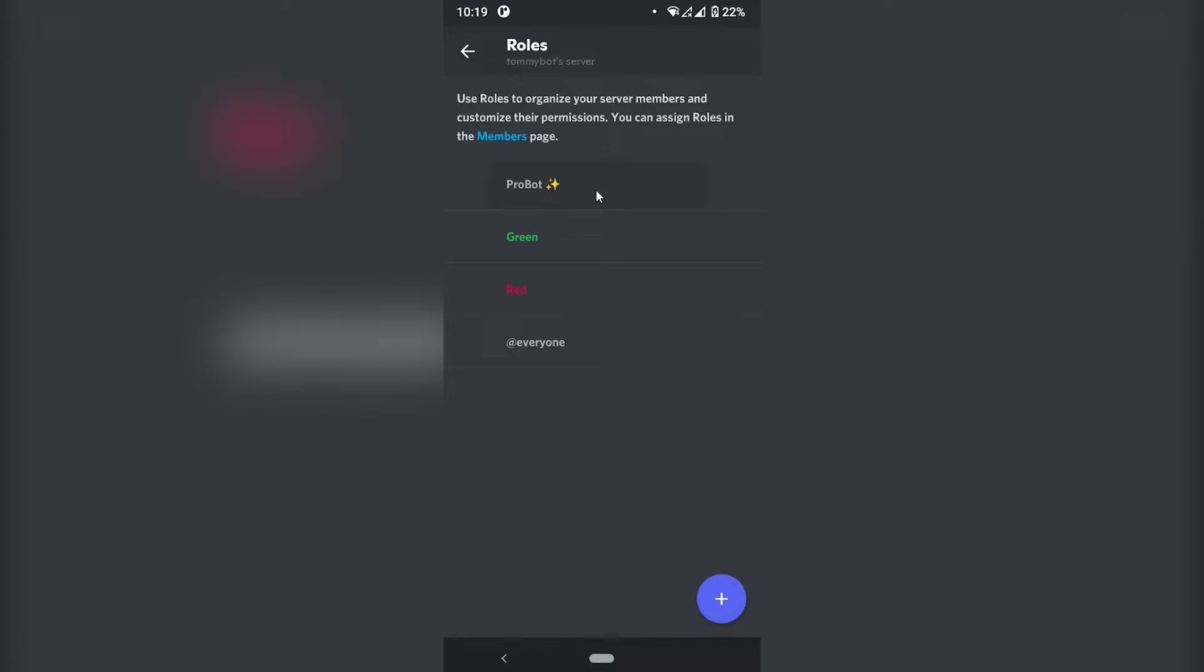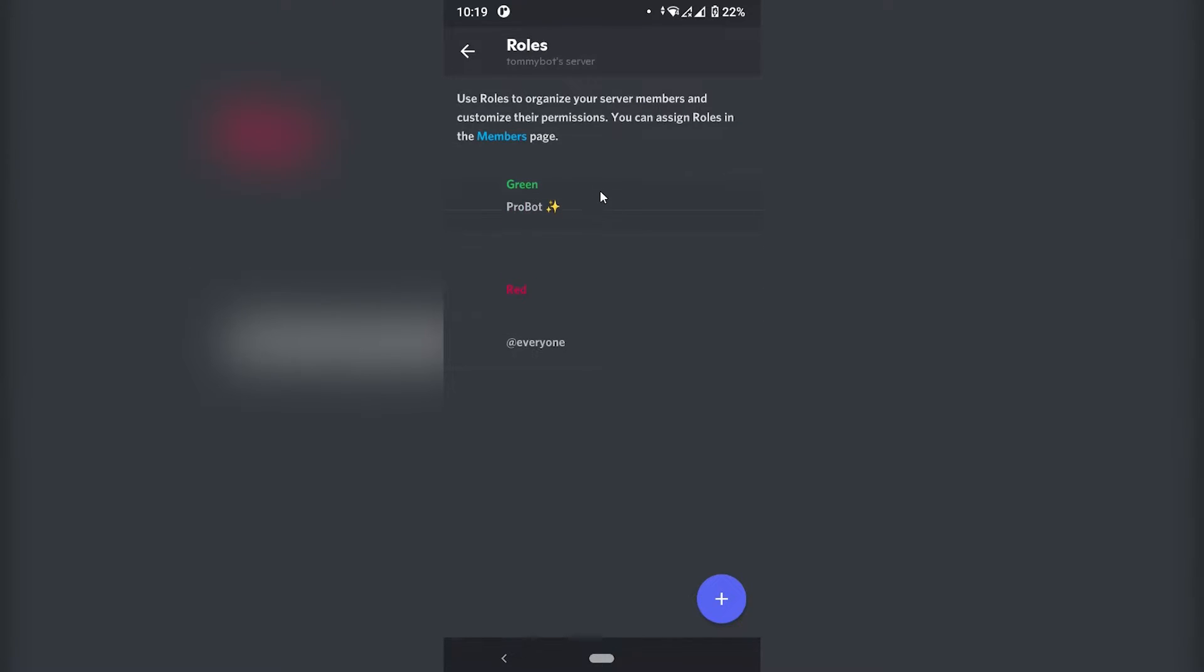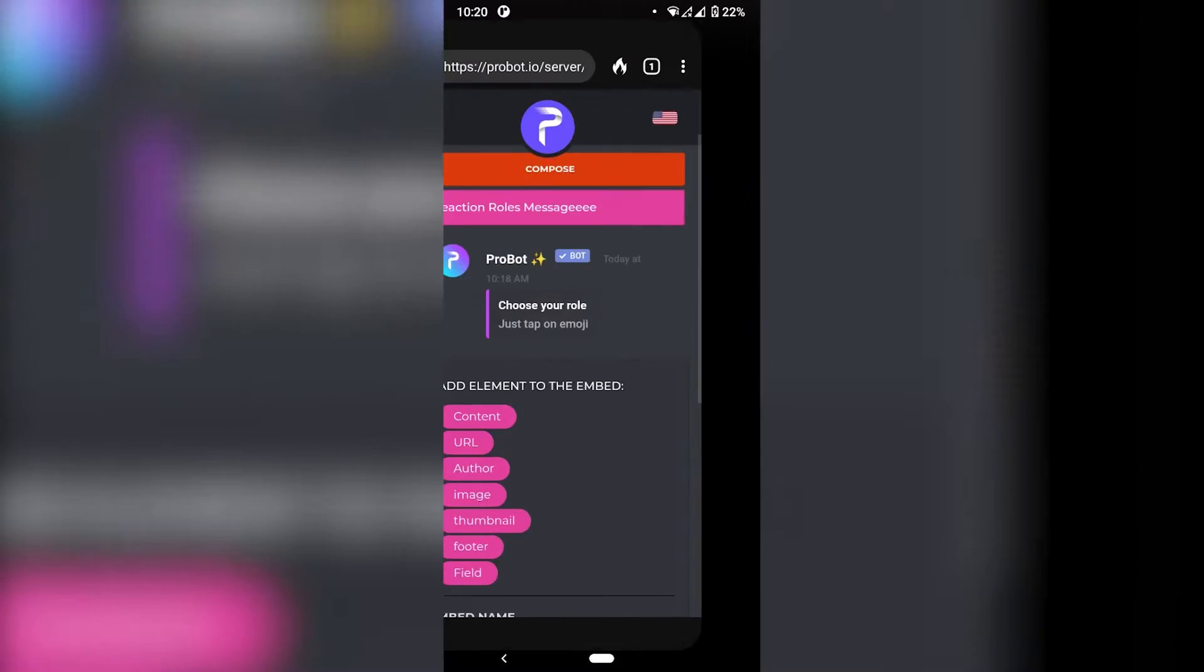One thing that you need to make sure is that the role of the bot is above the roles that you want to include in your color menu. Like it cannot be below. If it's below, then it won't be able to assign those roles to people. So make sure that it's, if not on top, just above them. So we have the roles created. And now we can just go back to the website.